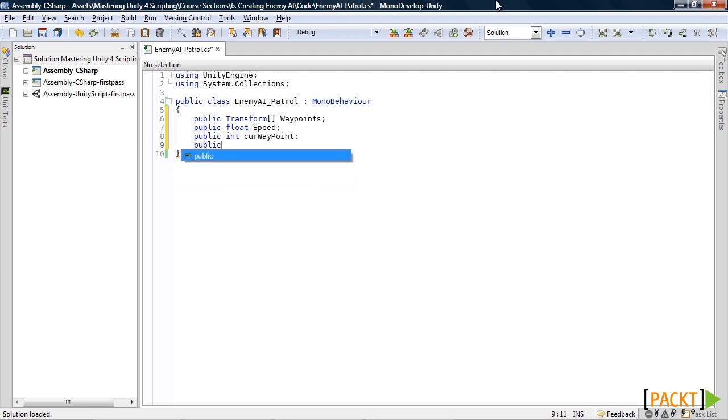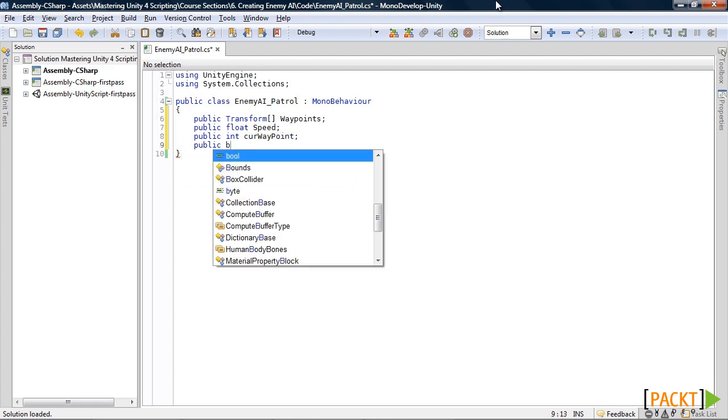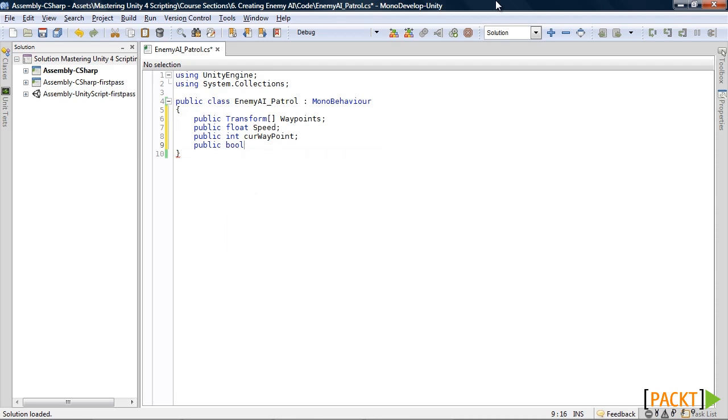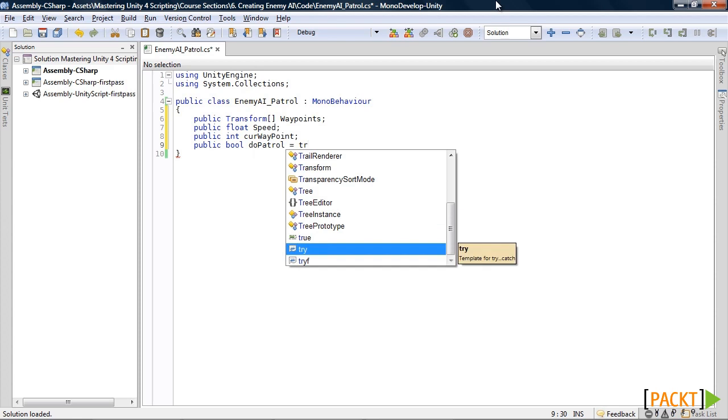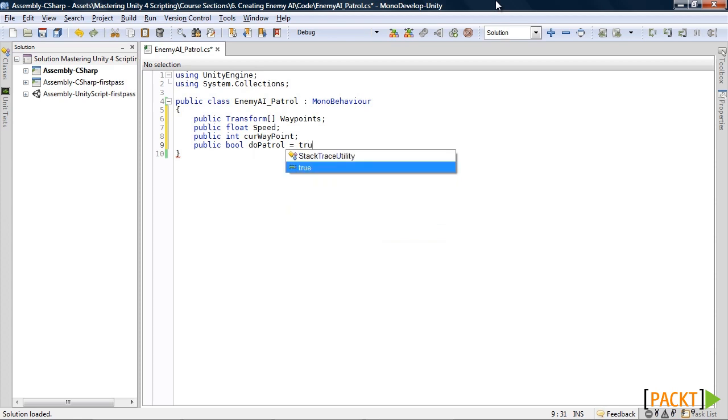After that, create a boolean variable. Call mine do patrol. And set it to true by default.